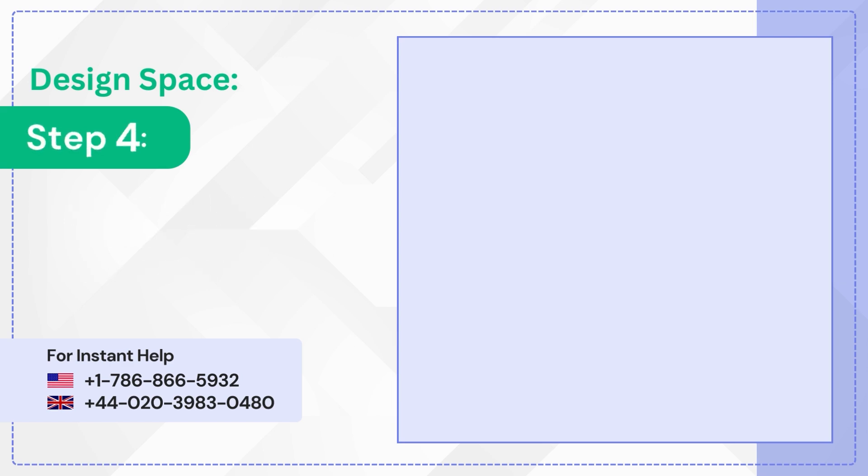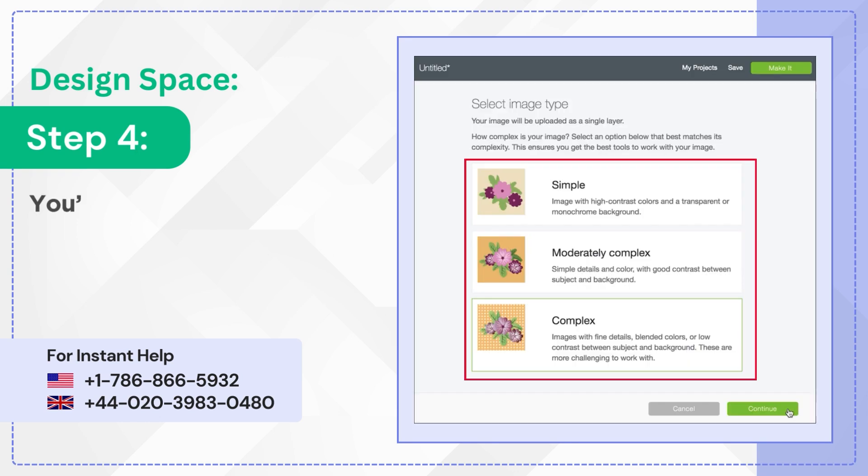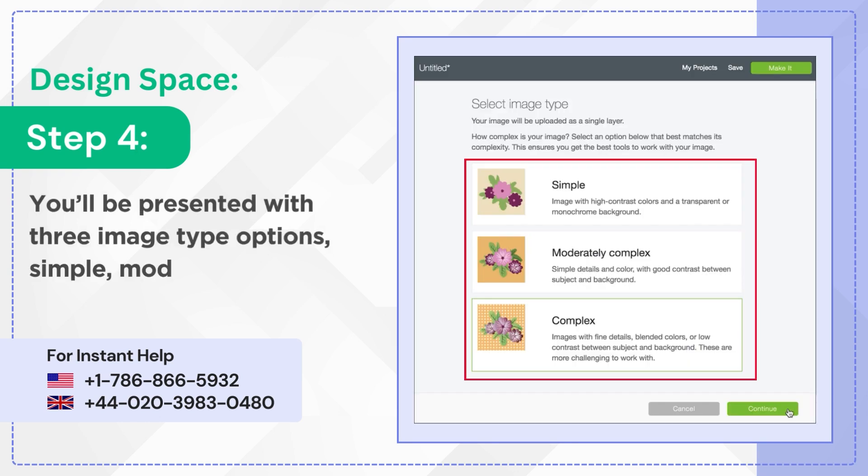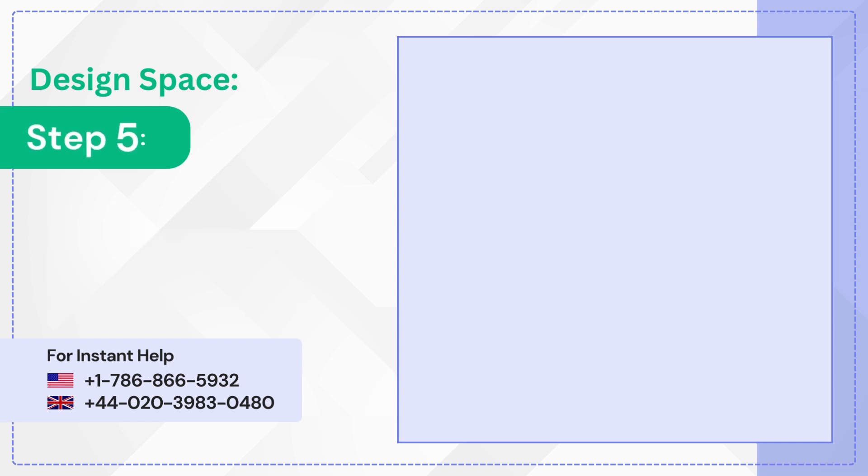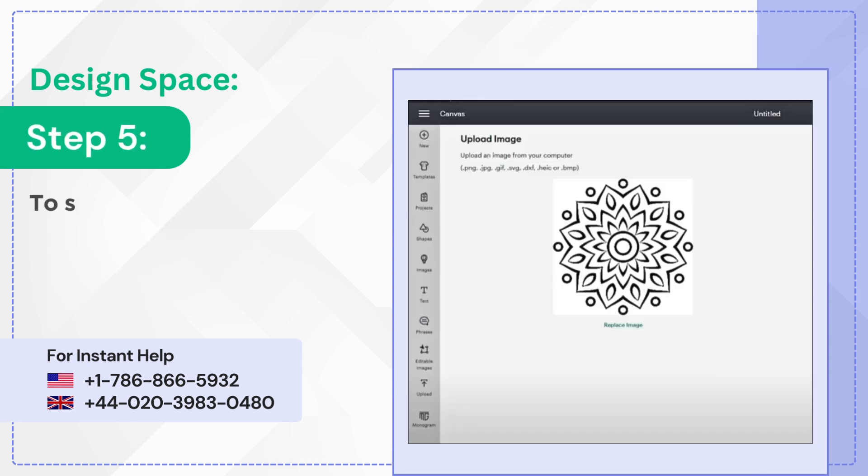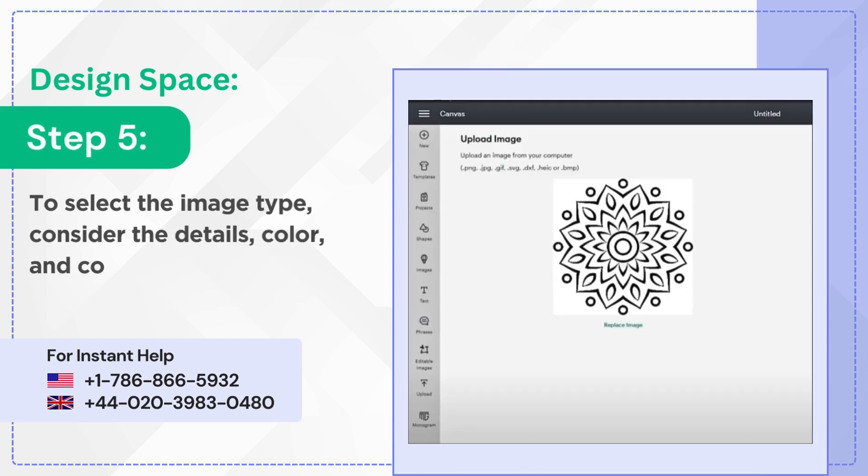Step 4: You'll be presented with 3 image type options: simple, moderately complex, and complex. Step 5: To select the image type, consider the details, color, and contrast between foreground and background.